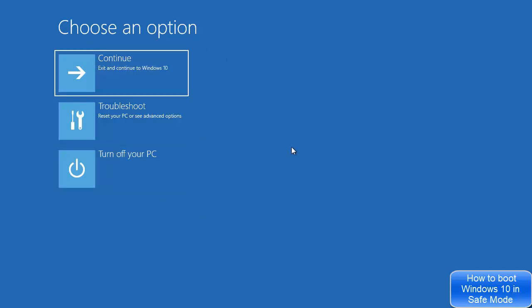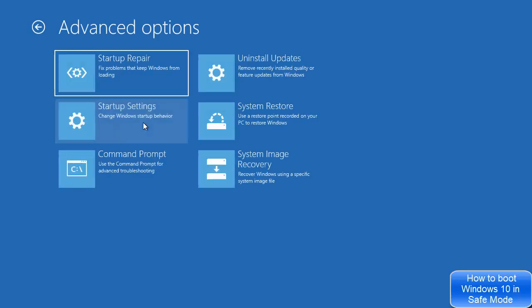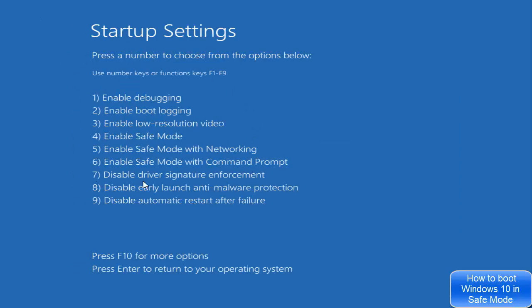When the computer restarts it will show you a menu. In this menu, click on Troubleshoot, then click on Advanced Options, and then click on Startup Settings — the option that says 'change Windows startup behavior.' You will be able to see all the options including the Enable Safe Mode option.